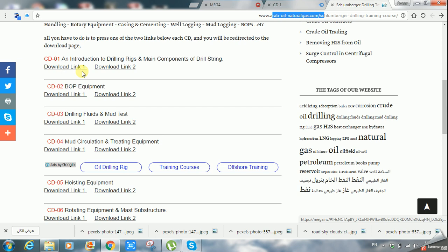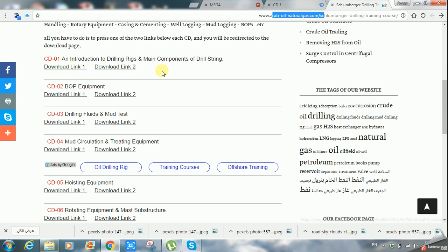The first volume is specialized to give an introduction to drilling rigs and the main components. We have the rigs, offshore, onshore, submersibles, and the platform rigs. The second one is about the BOP components, the BOP equipment, and how a kick may be happening or develop in the well. The BOP can be used to prevent a kick from developing into a blowout.